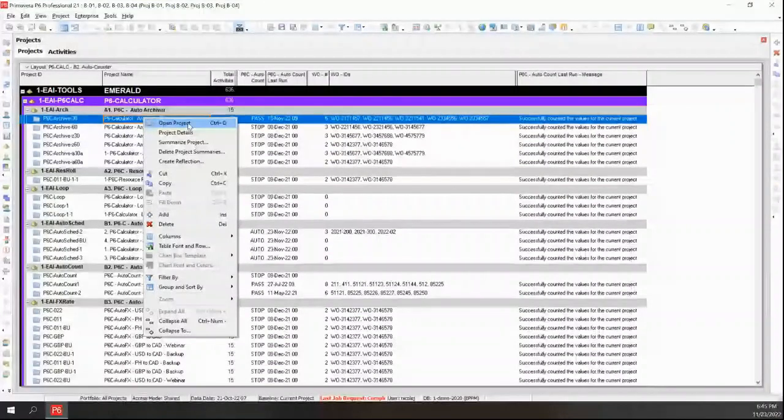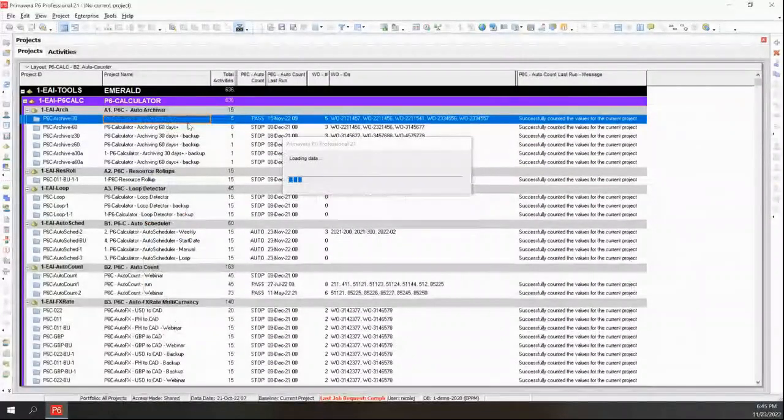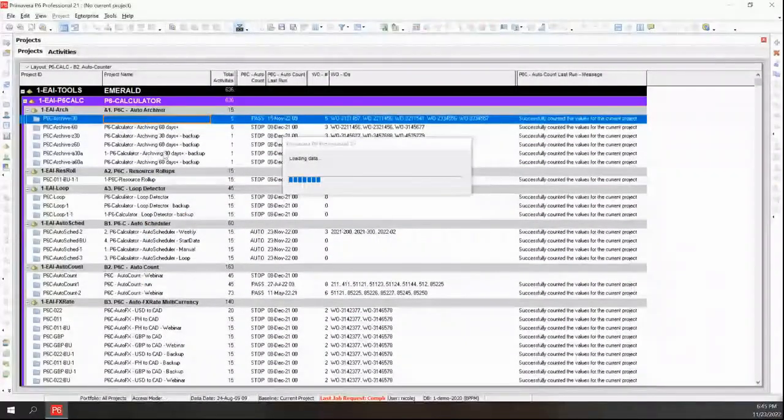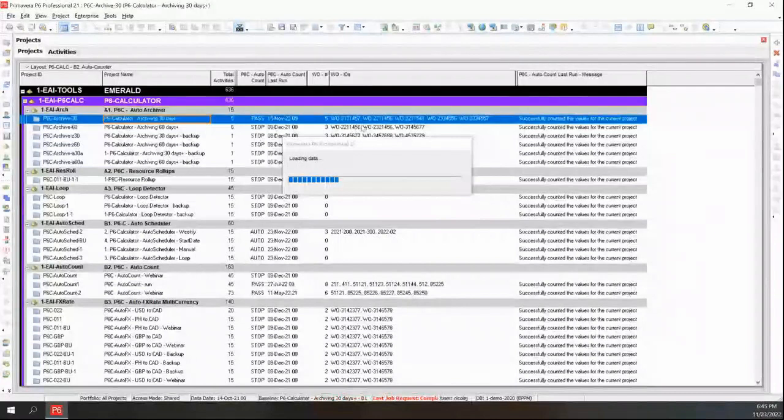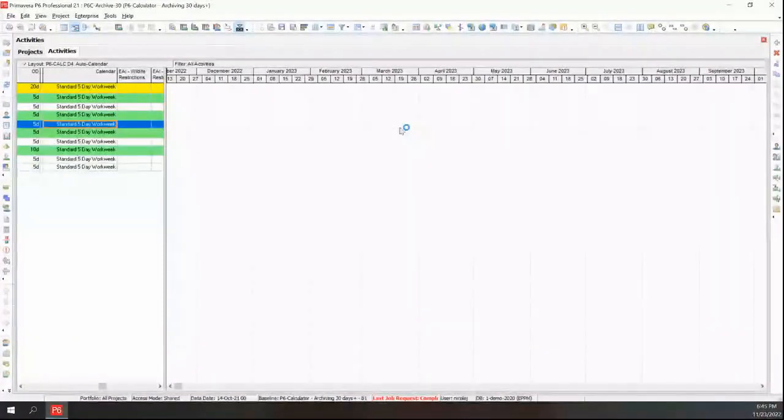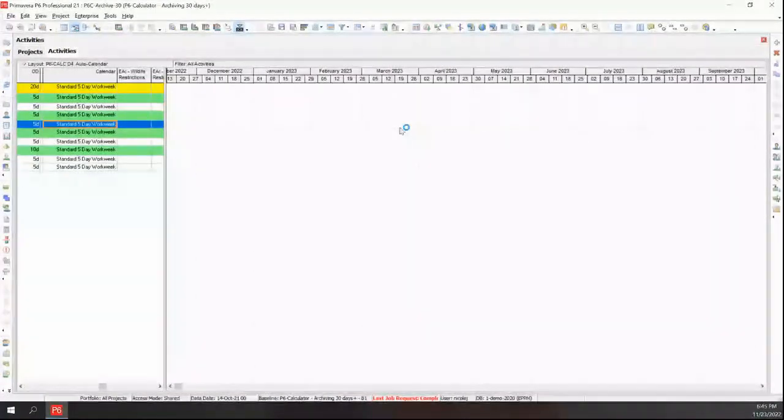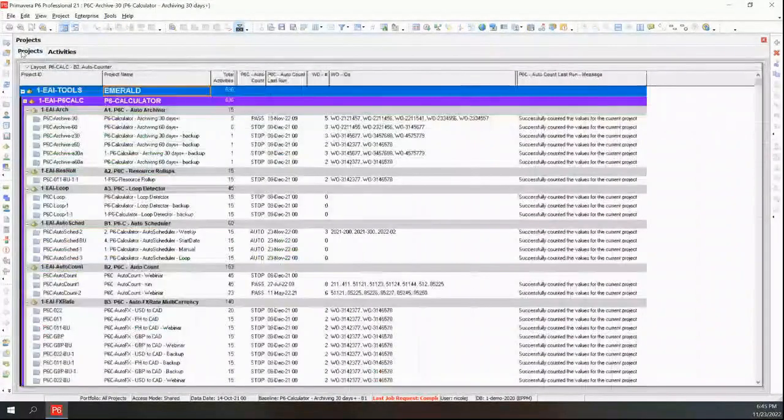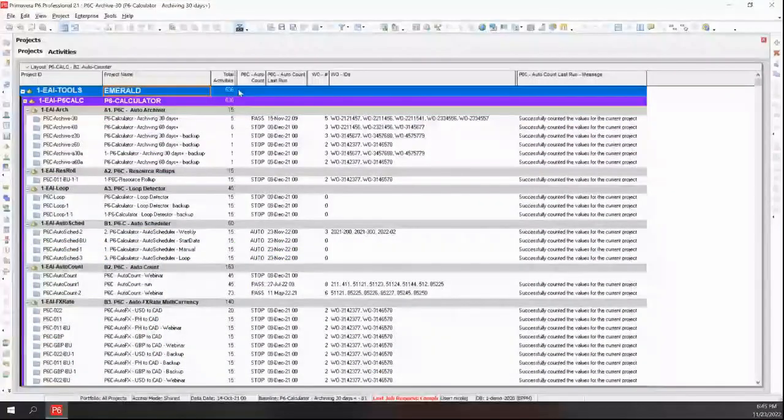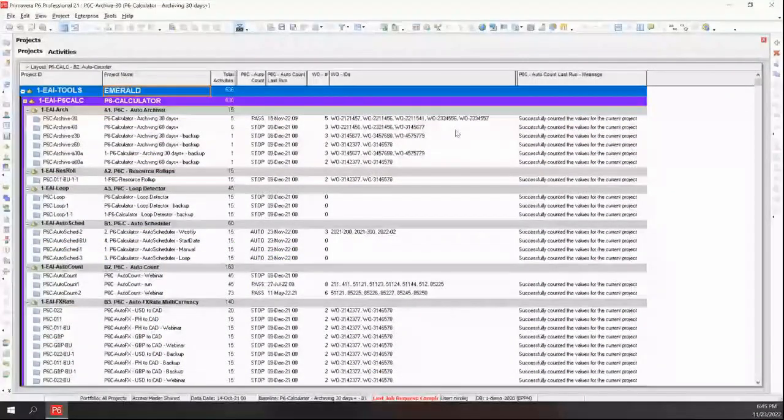So that one will be coming up. So if you're interested in doing more costing, that one would be a good one to attend. So let me go through this one as an example.